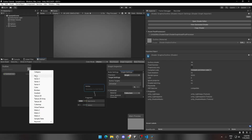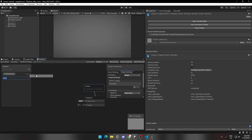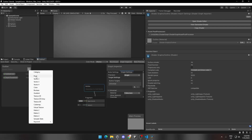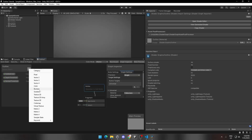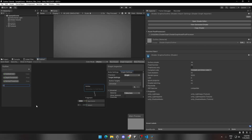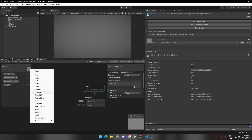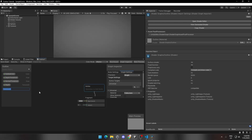Now add a float parameter and name it Depth Threshold. Add another float parameter and name it Normal Threshold. Now add a Texture 2D parameter and name it Depth. Add another Texture 2D parameter and name it Normal.